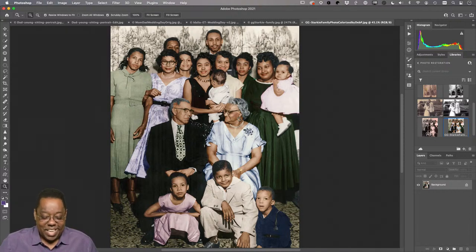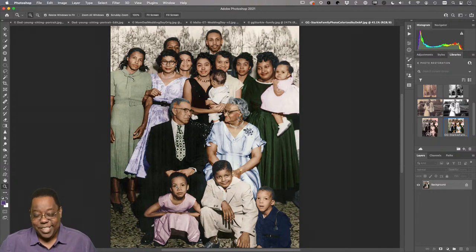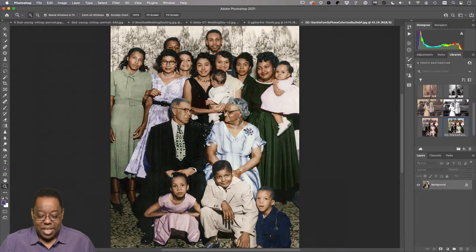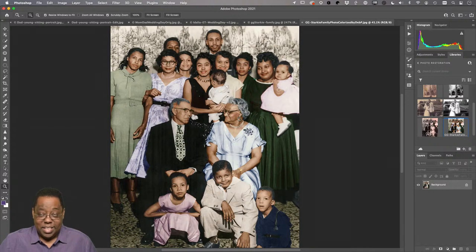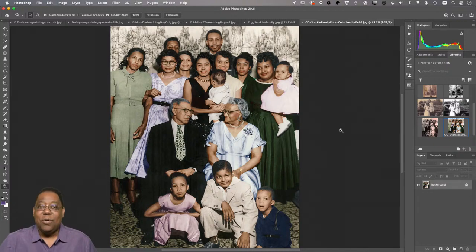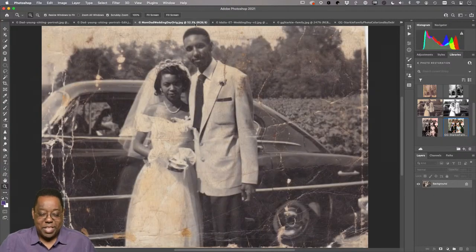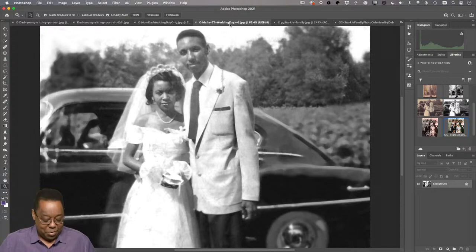I wasn't born yet — I'm not in this image. This is my aunt, who unfortunately passed away last year at 70 years old. Grandparents, great grandparents, aunts, uncles, cousins are all in this photo. The goal is basically to take a photo that starts out not great and make it look better. You may not be able to make it look perfect, but you can certainly improve upon it — take a photo like this and make it look better.